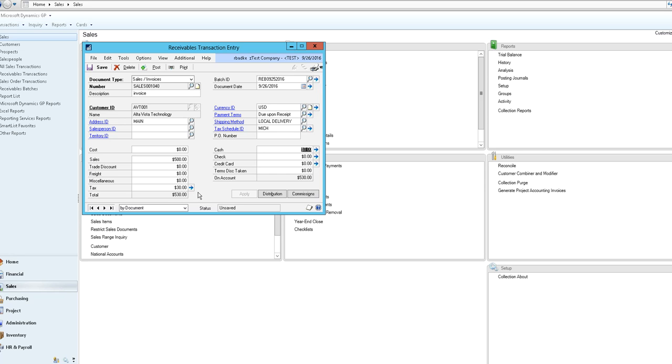Then you can apply any cash checks or credit cards that could be on account or that you want to enter that came along with this receivables transaction that you'll be posting shortly.